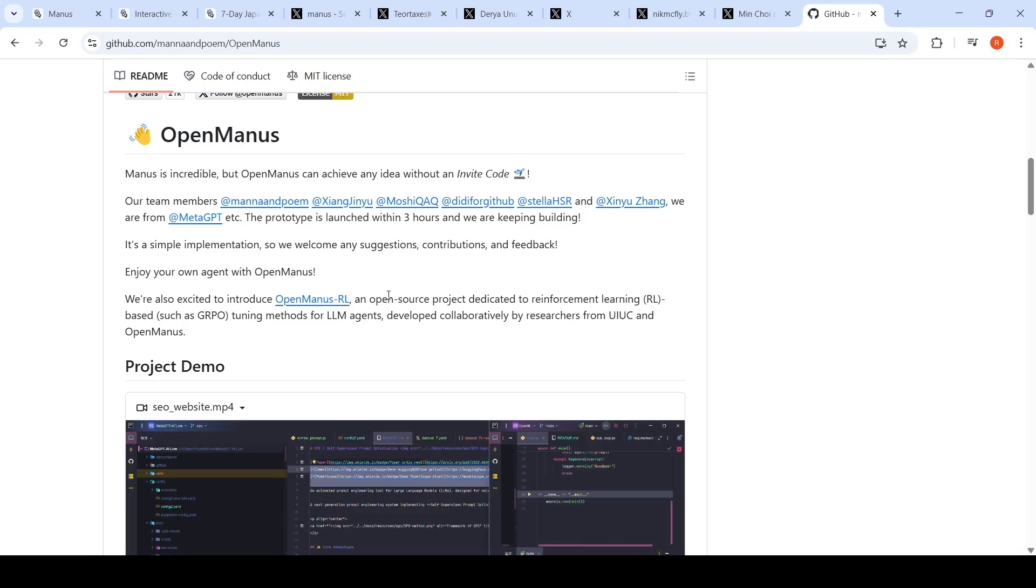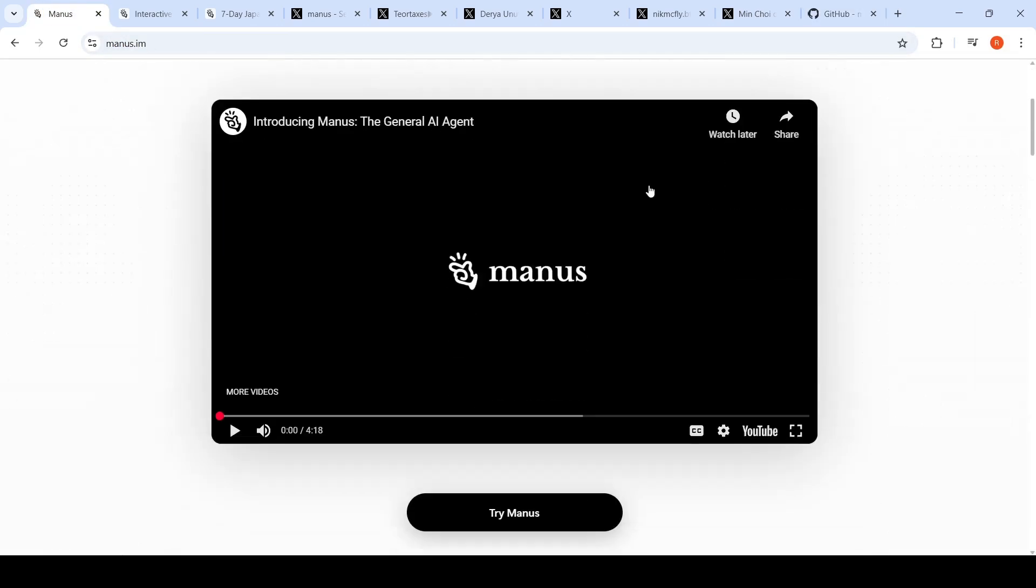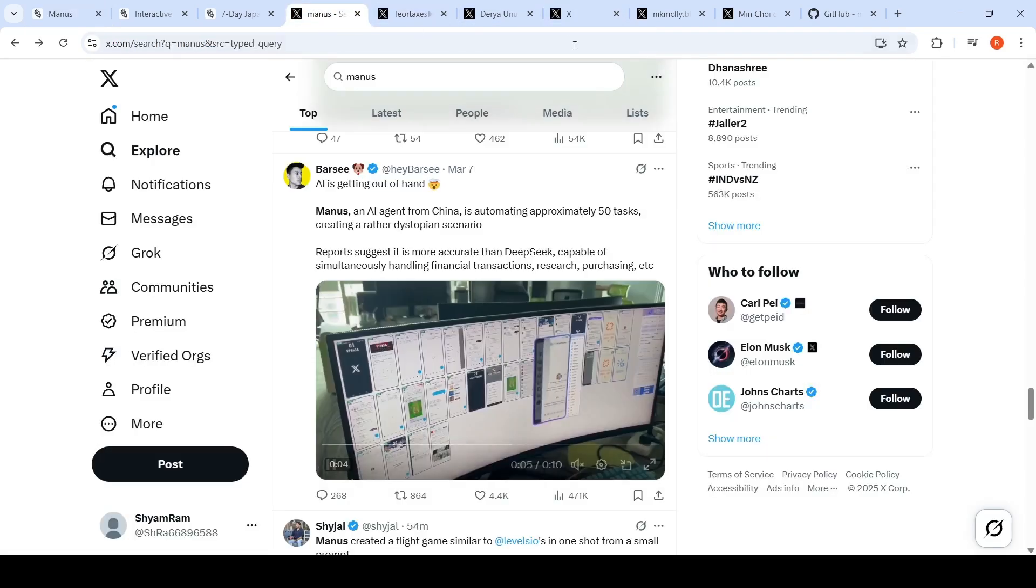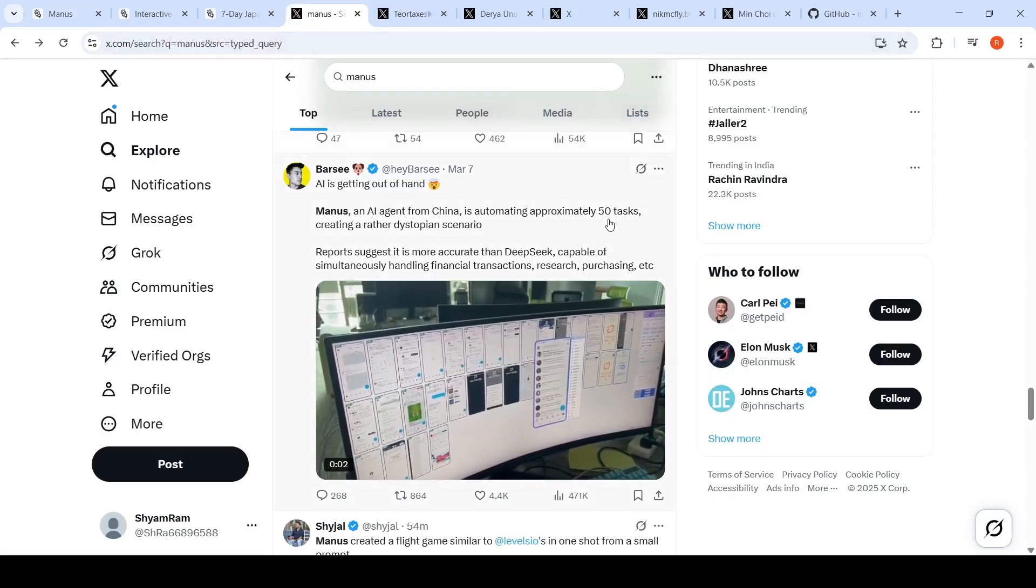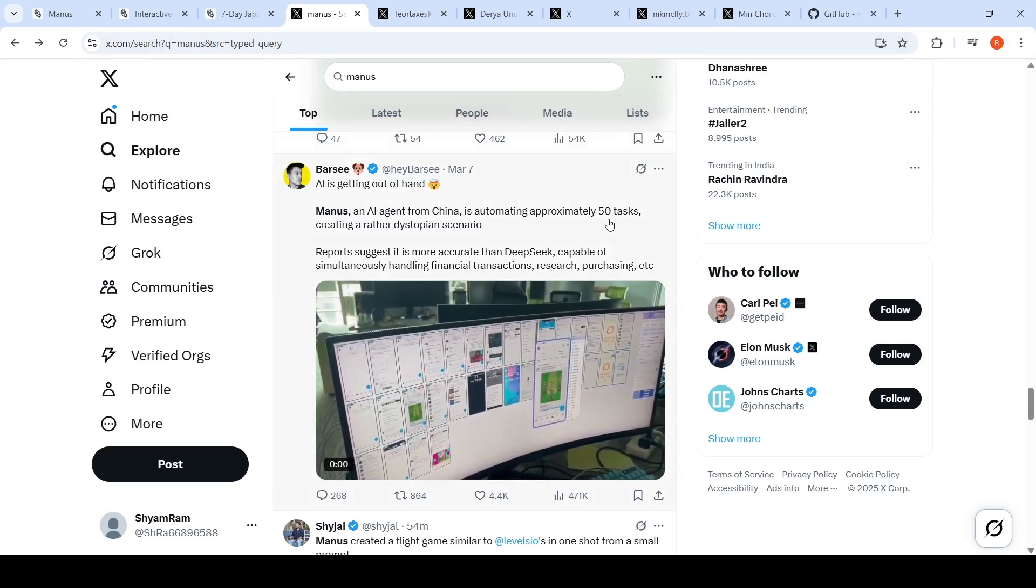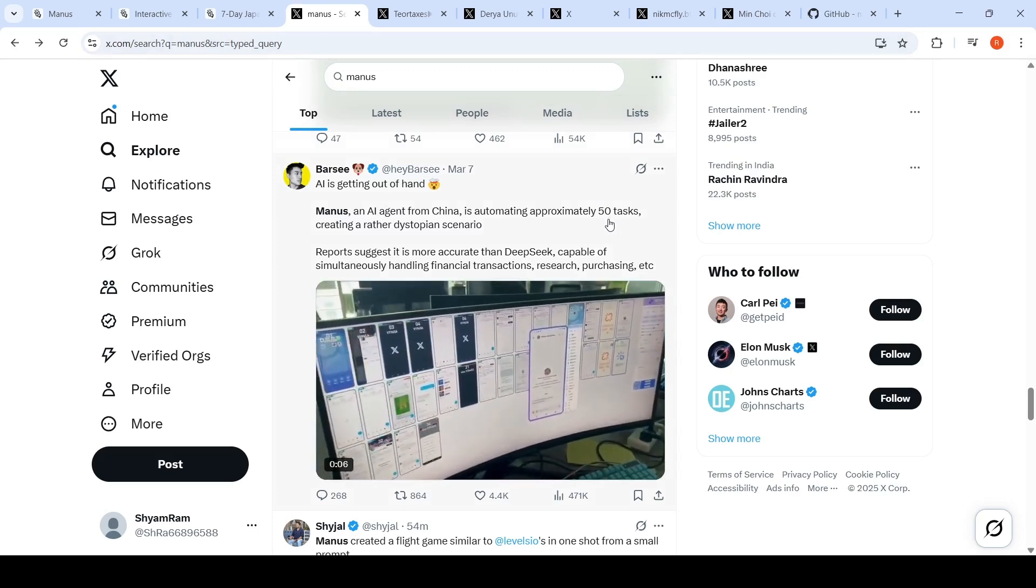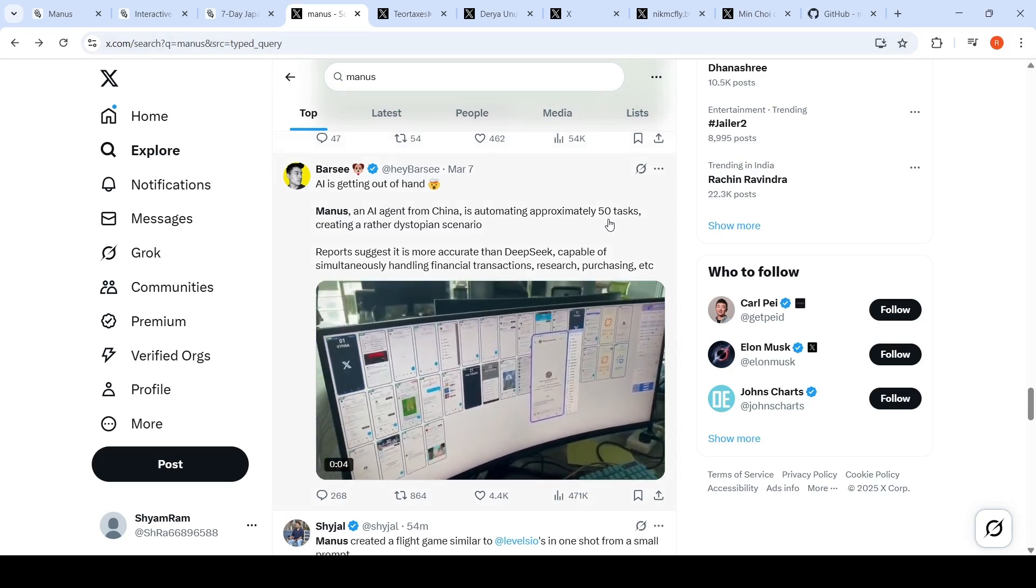For the moment, you can go over here, look at all the impressive demos, go to X where all the impressive threads are. Once we get access to Manus, we can try ourselves how useful it is. Hope this video is useful. See you in another video.